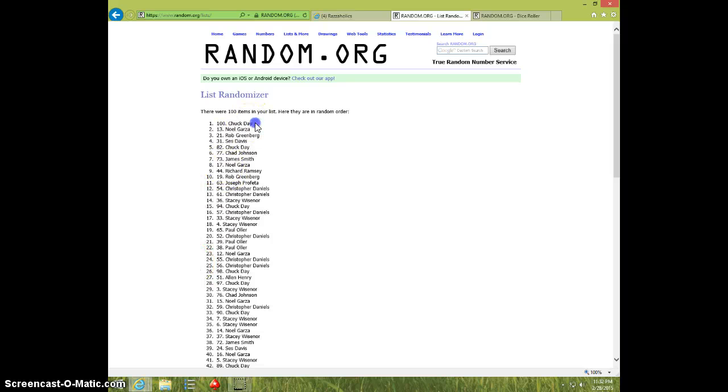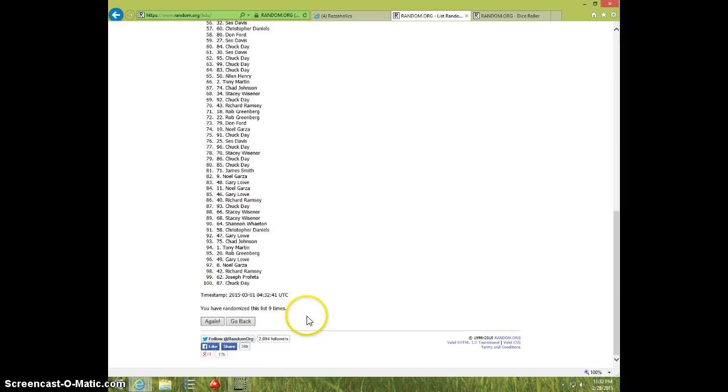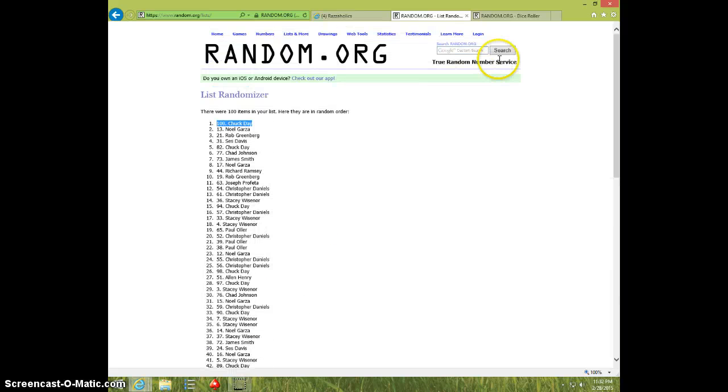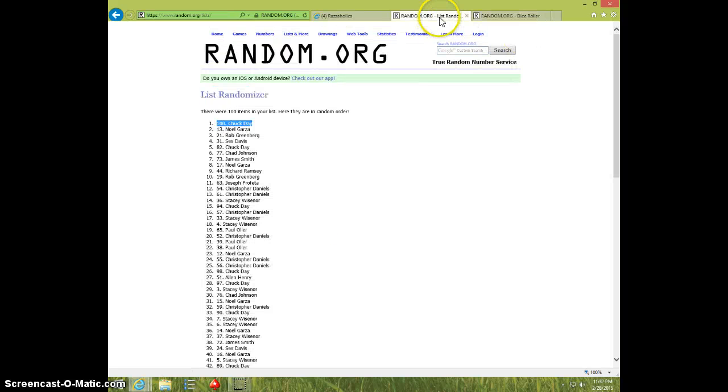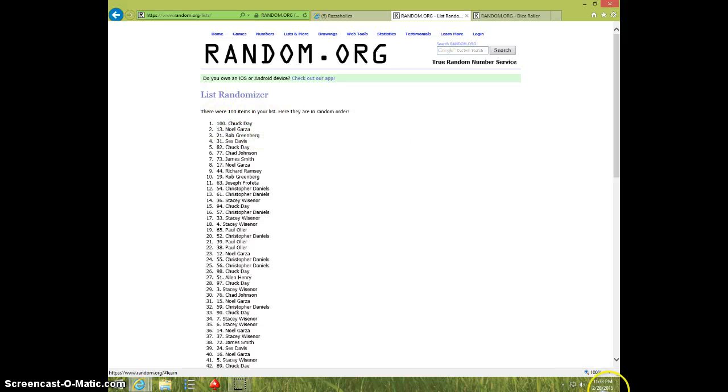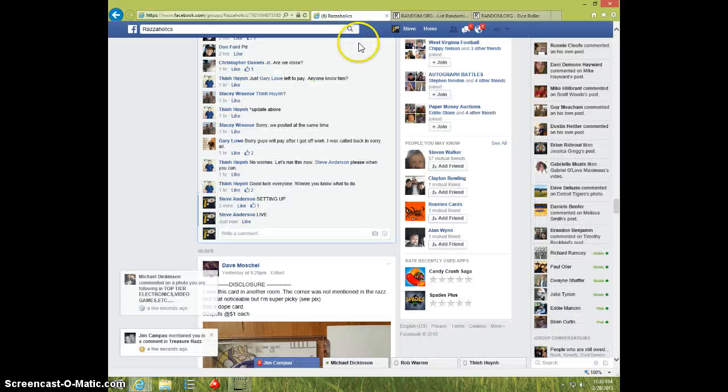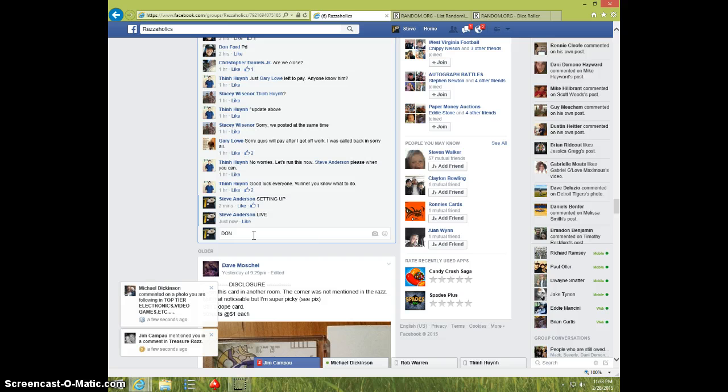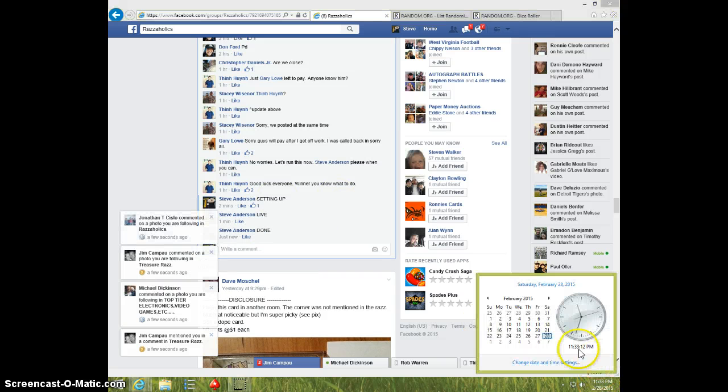Chuck Day with the last spot. Congratulations Chuck, nine times. Nine on the dice, Chuck on top, spot 100. It is 1133. Chuck, send your information to Tim. We'll type done, and it is 1133, thanks.